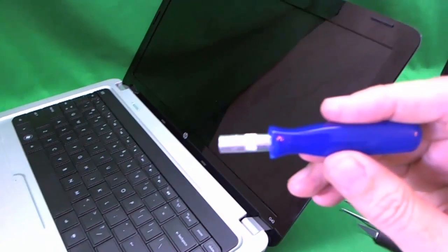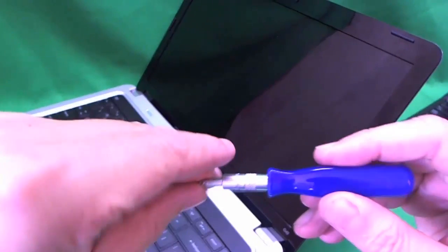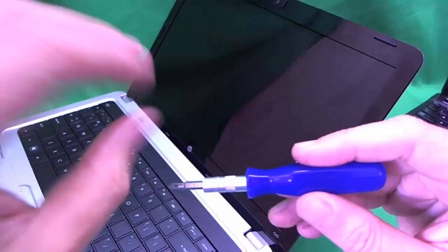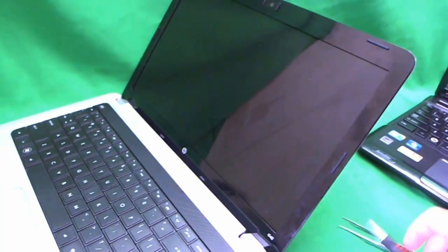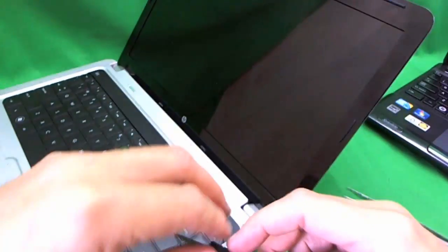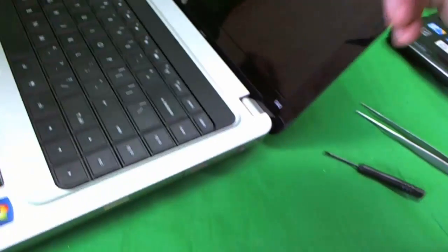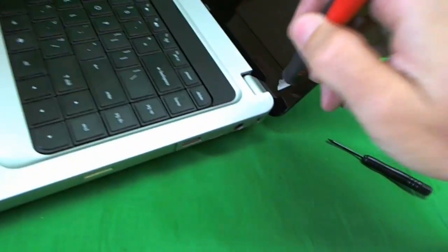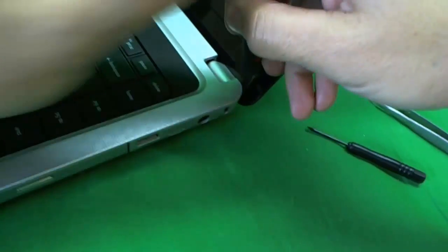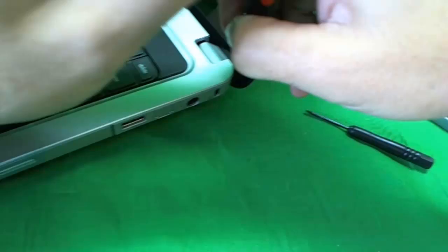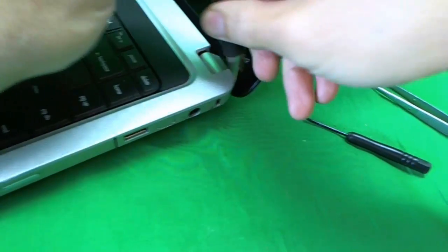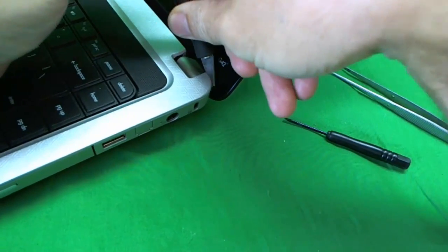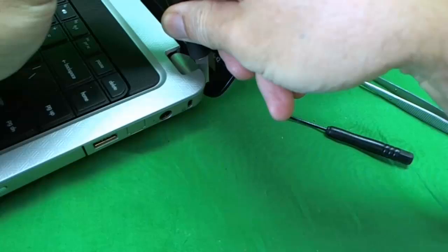And a regular electronic screwdriver with a PH0 bit that's smaller and a PH1 bit that's larger. So the first order of business is to remove the plastic screw covers behind which the screws are hiding. Sometimes this part's easy. Sometimes it's hard. So hopefully it's easy this time.